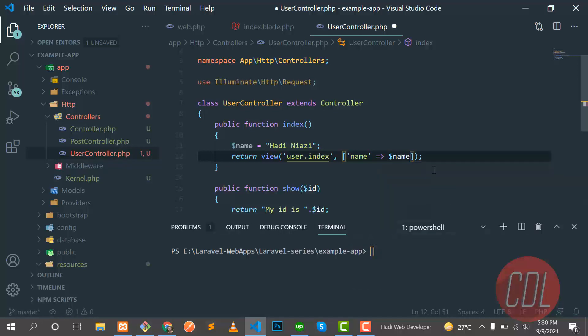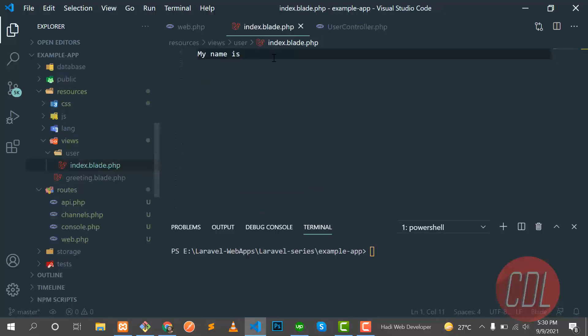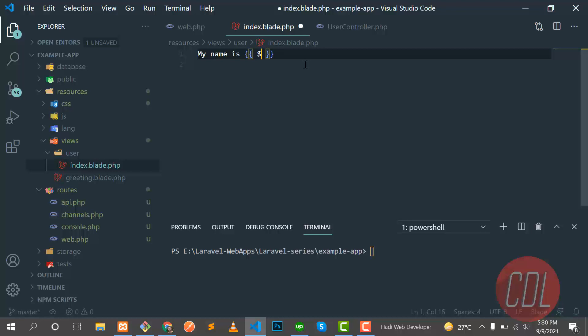So this will be available in this view because we are returning this from the view method. So let's go there. Name is, and you need to put this mustache sign.